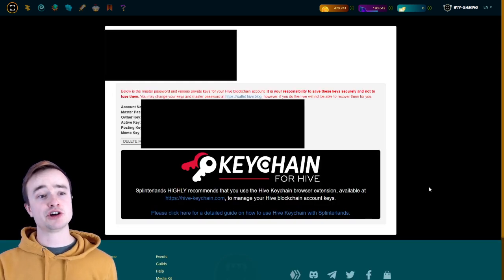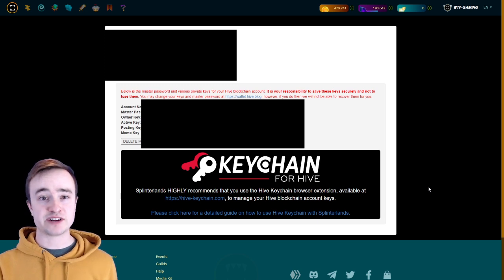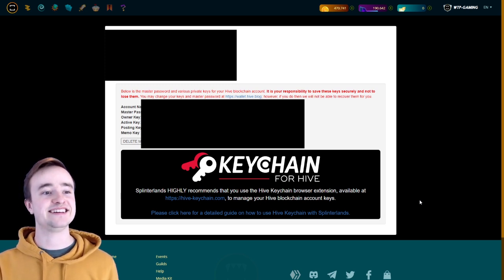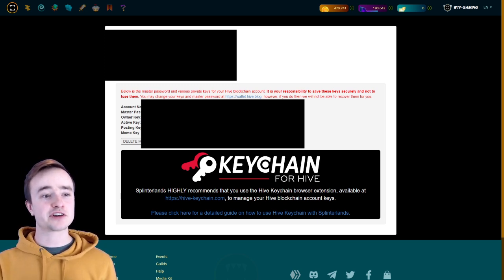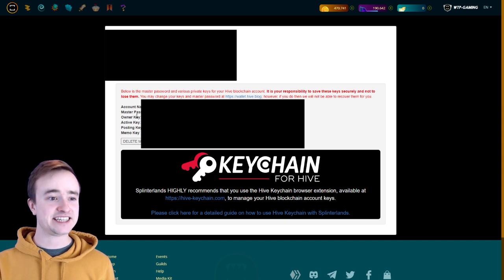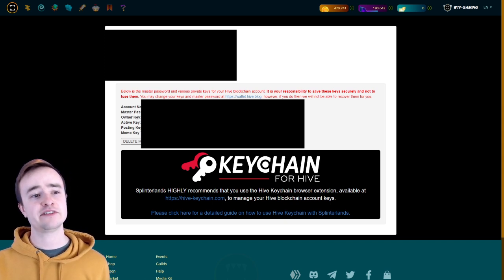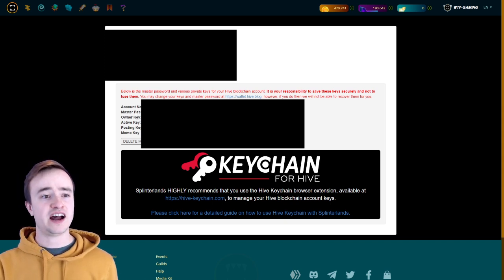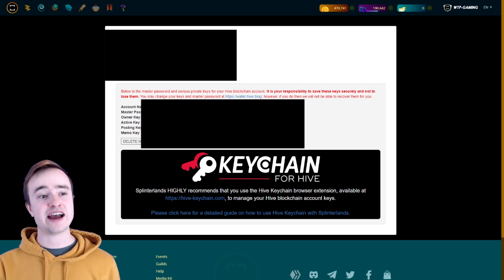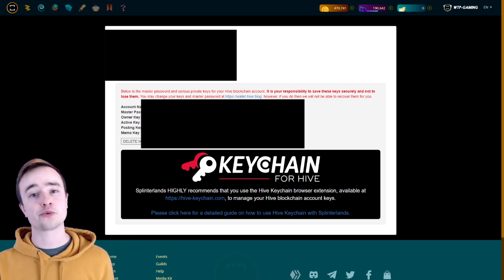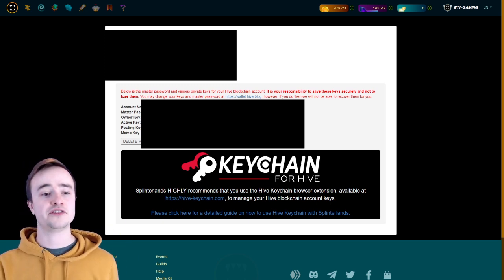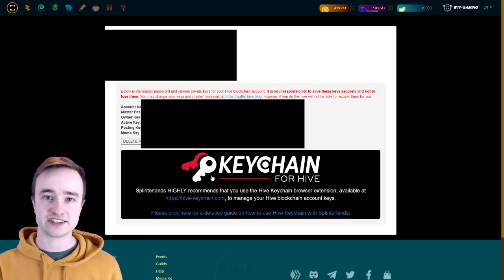From there it's going to show you your keys—obviously not blurred out. I'm blurring them out so no one knows my keys. But what you can do is you can either copy and paste each key—owner, active, and posting key—into Hive Keychain, or if you want to give Hive Keychain your master password, it will just import all three.